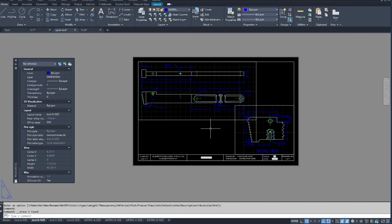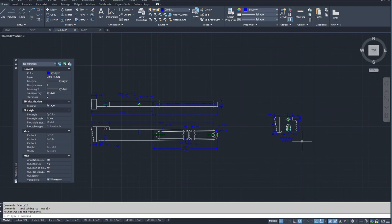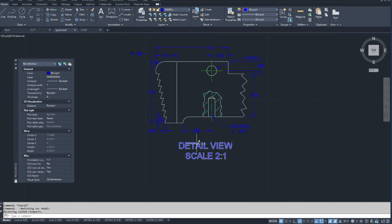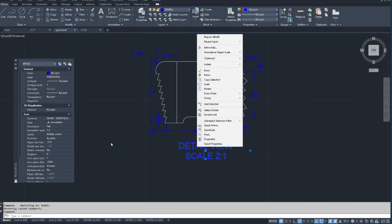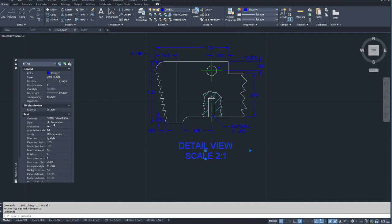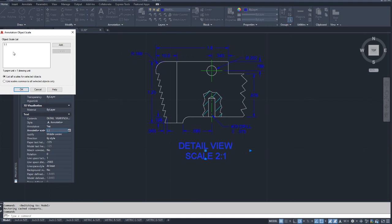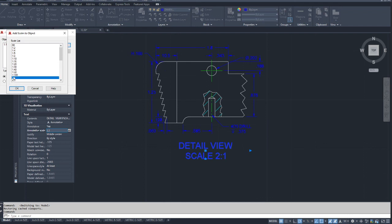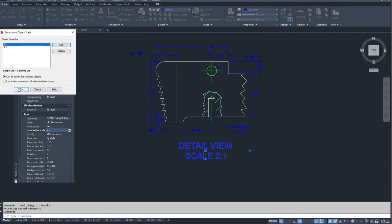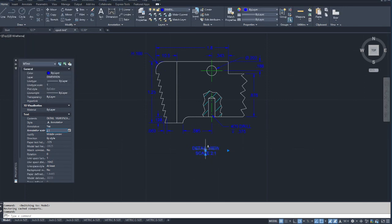As far as dimensions, when you have anything that's annotated, pick on it, right-click, go to Properties. You'll notice the style is annotative and the annotative scale is 1:1. Click the little box and it pulls up the object scale list. I want this to be 2:1, so I hit 'Add,' go down to 2:1 — because it's not fitting at quarter-inch size — so I want eighth-inch to match the rest. Hit OK, then go to the 1:1 and click 'Delete.'